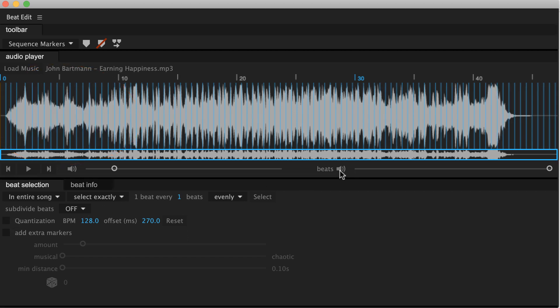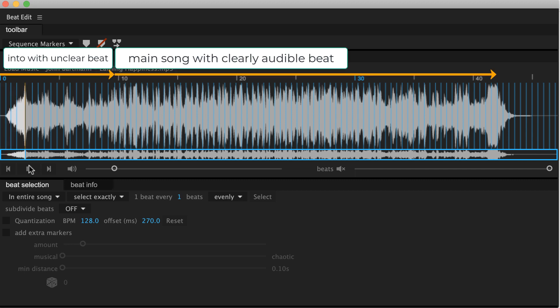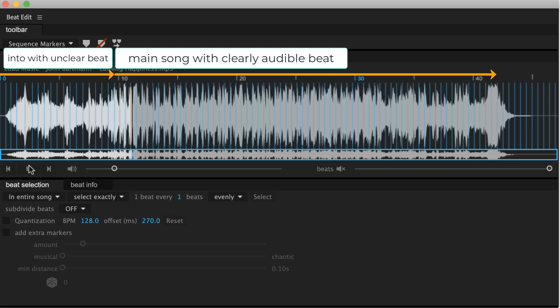So let's first listen to the song without hearing any beat clicks at all. So the song starts with this very fuzzy intro with no clear beat at all. And now you can hear a very clear beat from now on in the main part of the song.